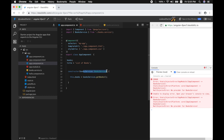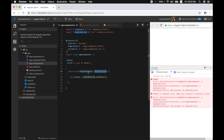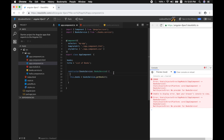When we add BooksService as a constructor parameter, you immediately see errors — there's a StaticInjectorError from AppModule. What's happening is Angular creates an instance of the component, sees a dependency, and then creates an instance of BooksService and passes it to the constructor. We need to instruct Angular to create an instance of BooksService and pass it to our component. This is called dependency injection.